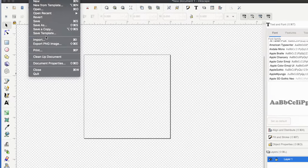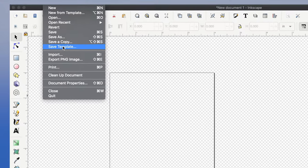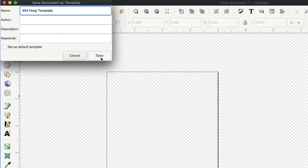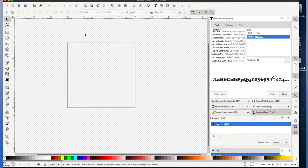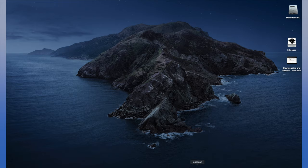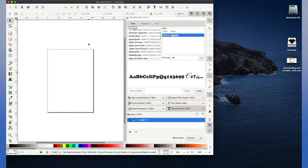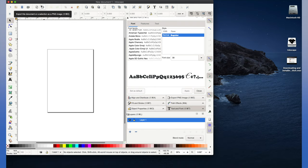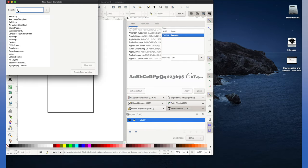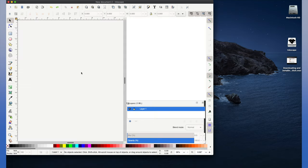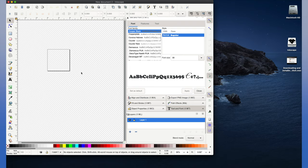And finally you can go to file, save template, and then you can name it the size of your hoop. Now you can see the next time you go into Inkscape you can just open from a template and pull up your template. And your settings were saved.